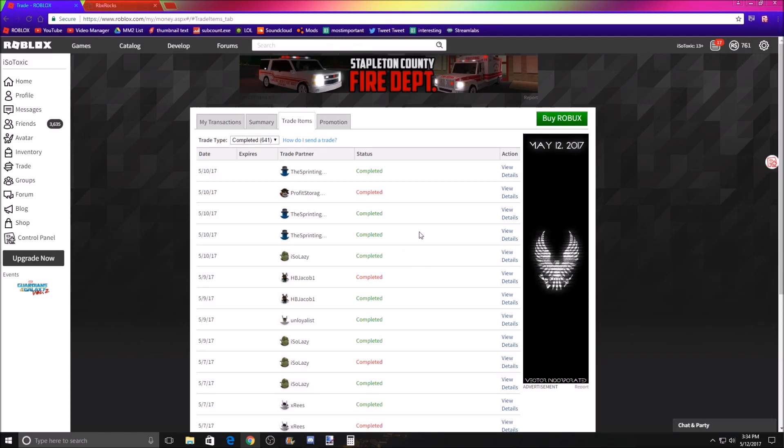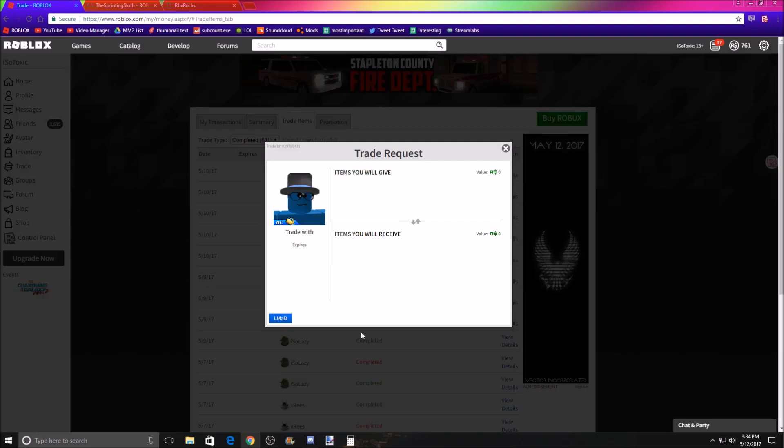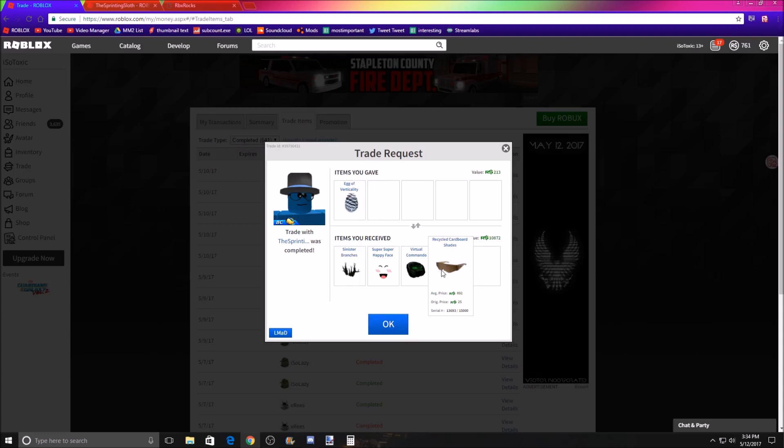the reason how I gained this is from a user called the sprinting sloth. So first off, the guy approached me in-game, and he was really nice to me, and he was a fan of mine, and he said he's going to donate. So I said, alright, sure.